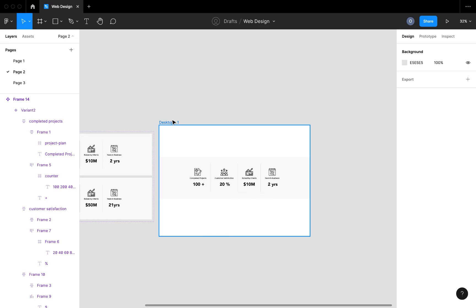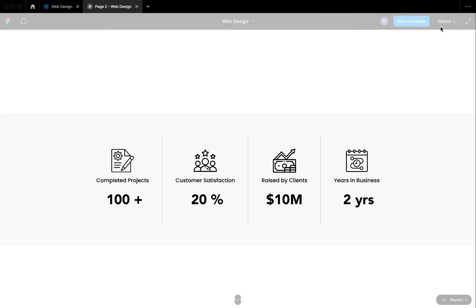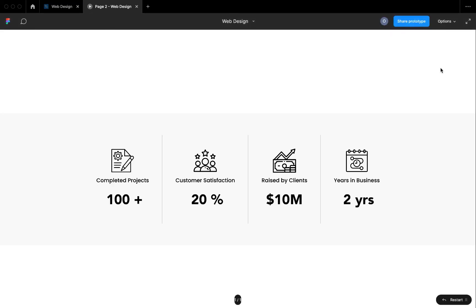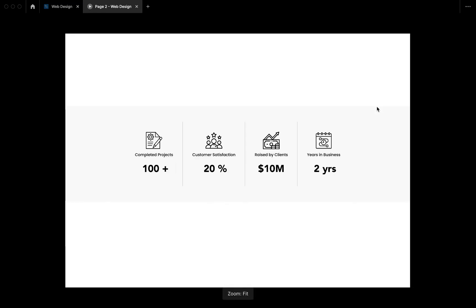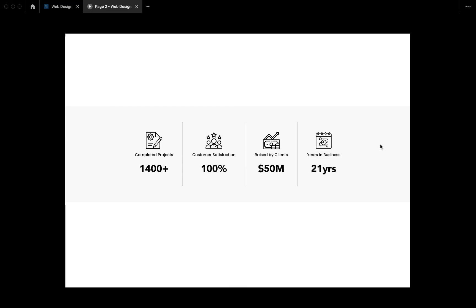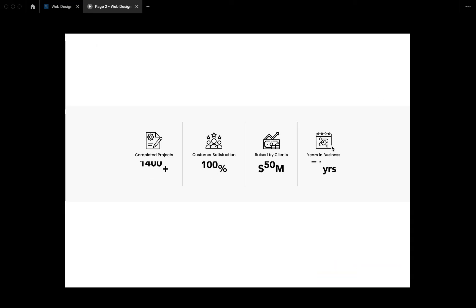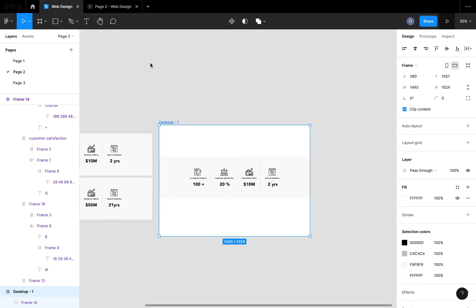We can check out the prototype to preview our animation. Once the mouse cursor enters this section, we have a scrolling animating counter right here. This is how you create a scrolling counter for your web landing page. Please don't forget to like, comment, turn on the notification bell, and hit the subscribe button so that you get more videos like this.